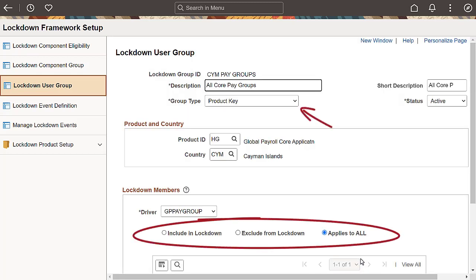Lockdown groups define who is included or excluded from a lockdown. You can create lockdown groups using the Lockdown User Group page based on users, roles, or product keys. The lockdown member's grid is dynamic and based on the group type.